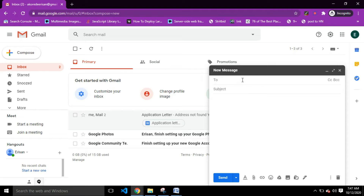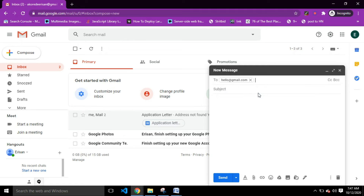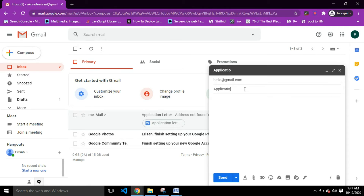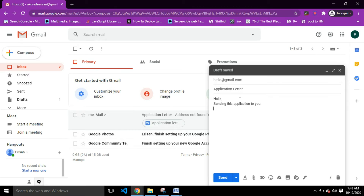In the recipient field, say we're sending to hello@gmail.com. Then the subject of the mail — let's say the subject is 'Application Letter.' And in the body of the mail, type your message: 'Hello, sending this application' — of course this is just a test, so feel free to express yourself when sending your email. That's it — very simple to do.